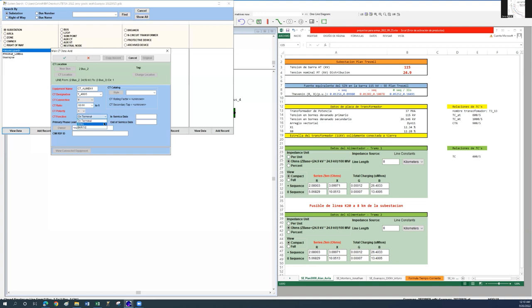Now select the on terminal function. This is because it's a set of three CTs that are mounted at the terminals of the feeder.